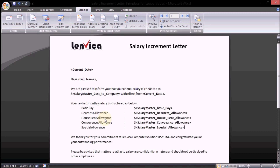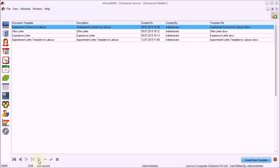The template file is now ready. Step 8: Upload the file to Document Builder.